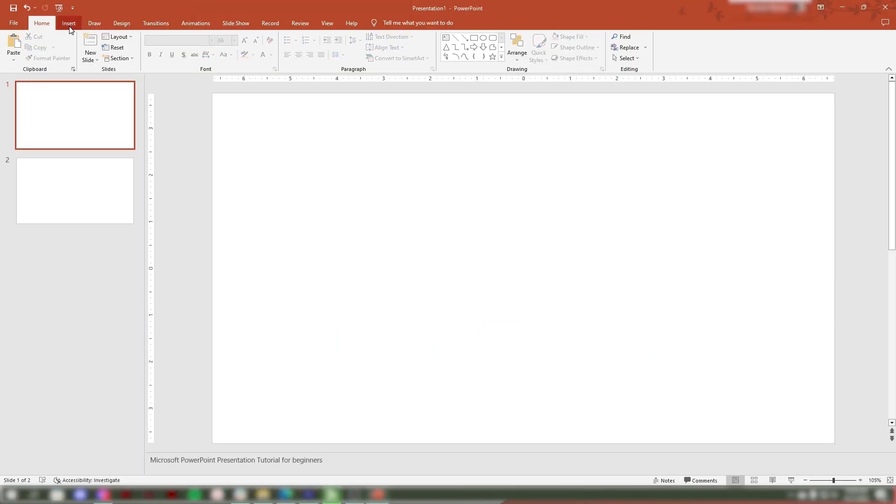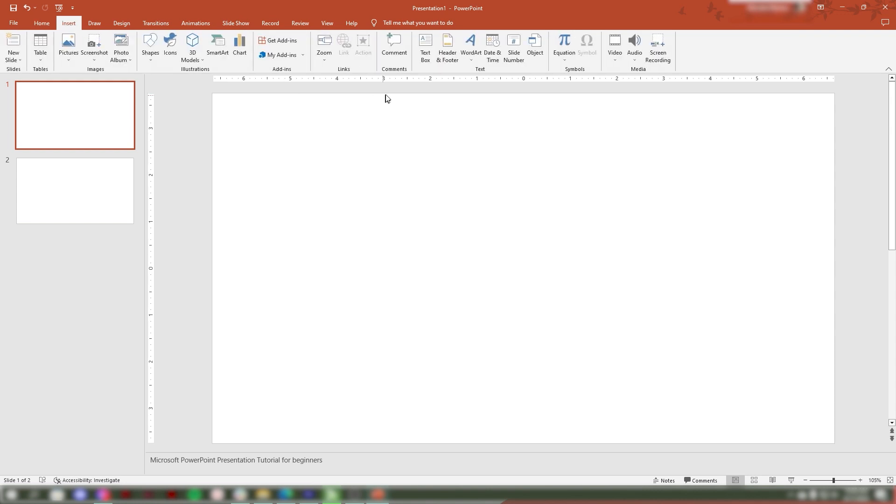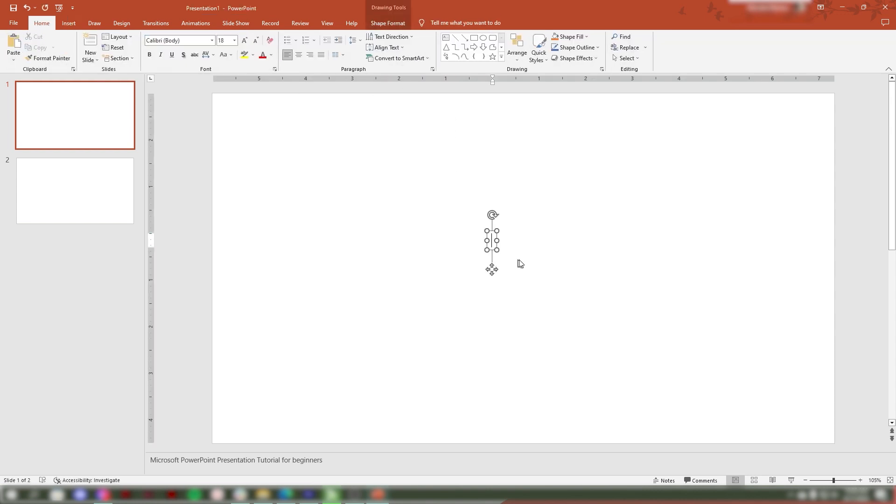You can also curve text using regular text. Go to Insert tab, then look for Text Box. Type any text you want.